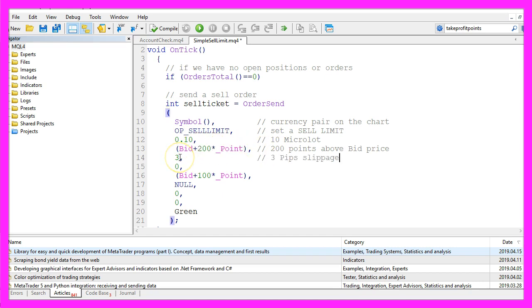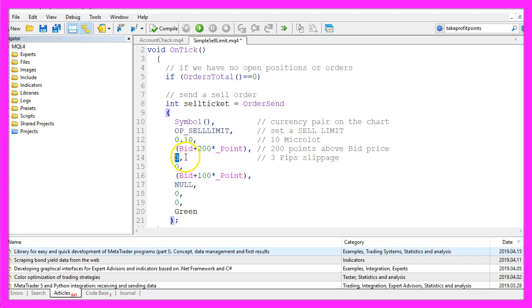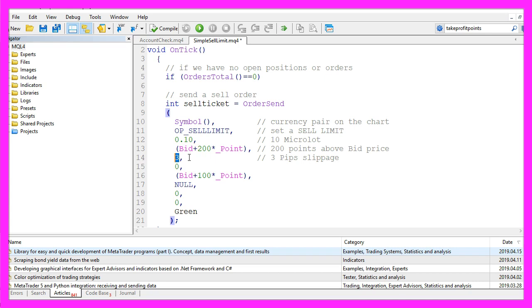In the next parameter we define a slippage. I use a value of three here. If the price moves more than three pips away from the current price I don't want to place the order. If you use a value that is too low you might get a lot of re-quotes from your broker, and if you set the value too high you might get a price level that you don't want.